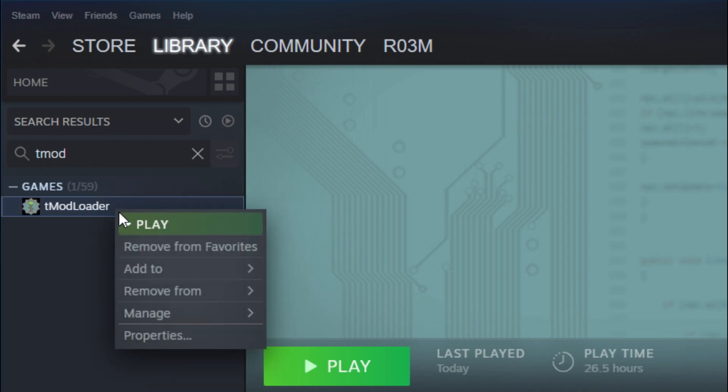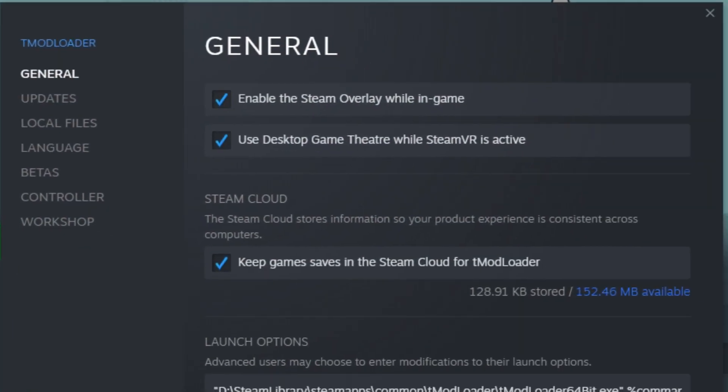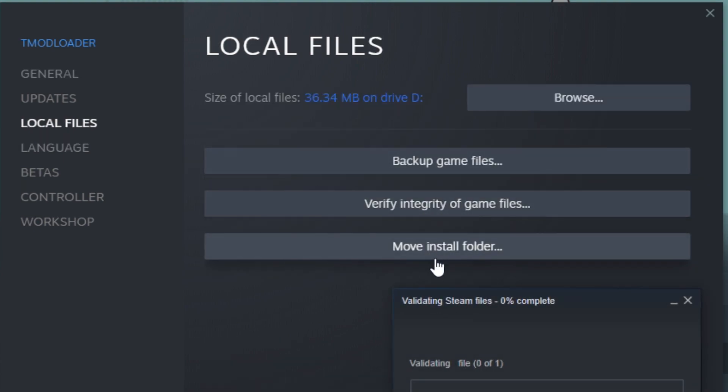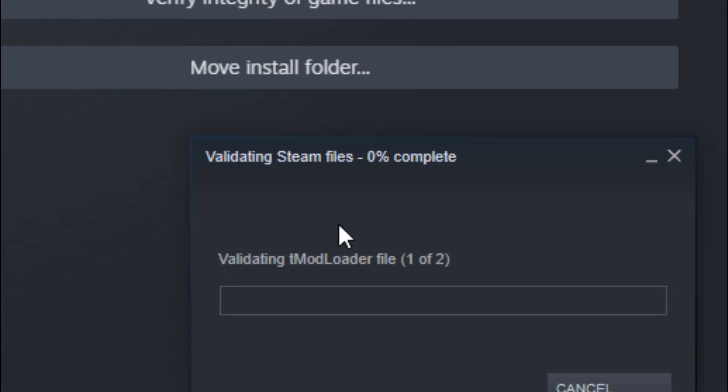Right click on TMod Loader, click on properties, then go to local files and click on verify integrity of game files.